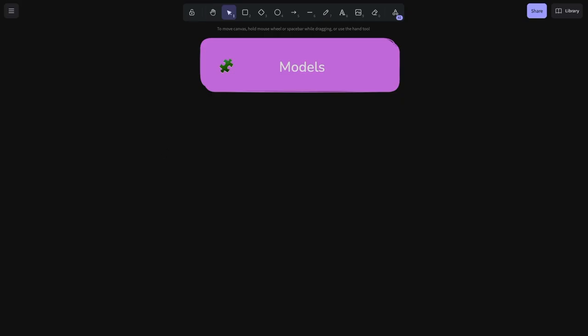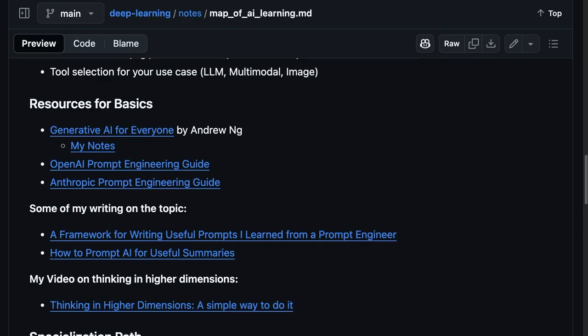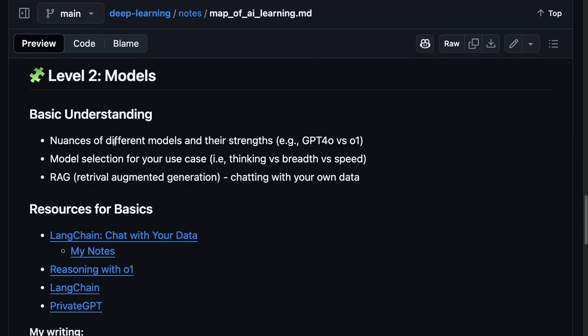But just definitely getting a basic understanding is important here. Moving on to level two, we have our modeling layer. And at this level, I think it's important to get an understanding of the different nuances between the models.